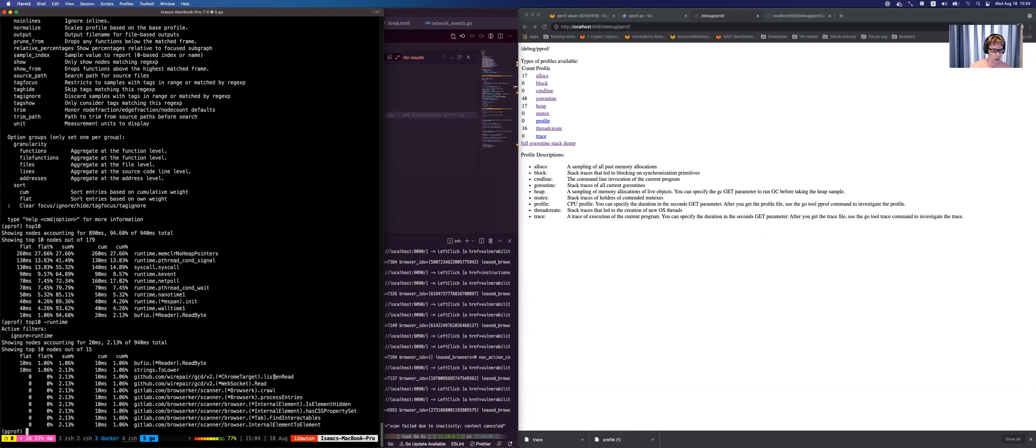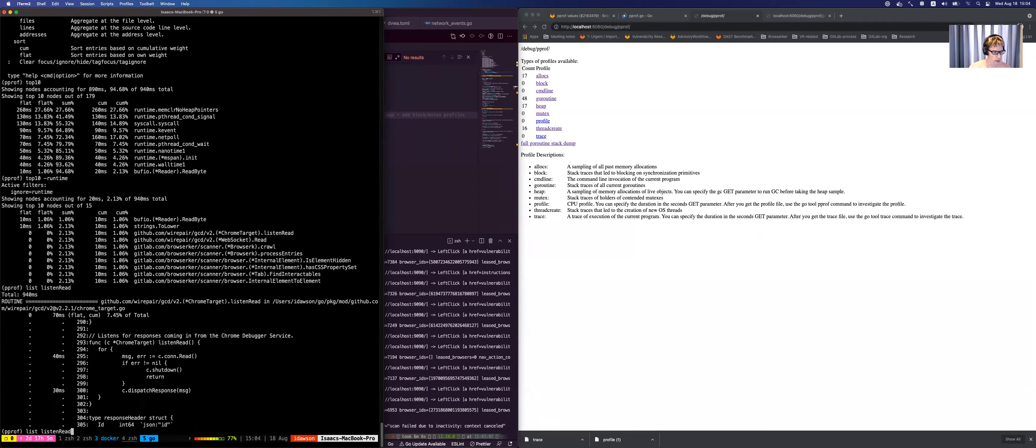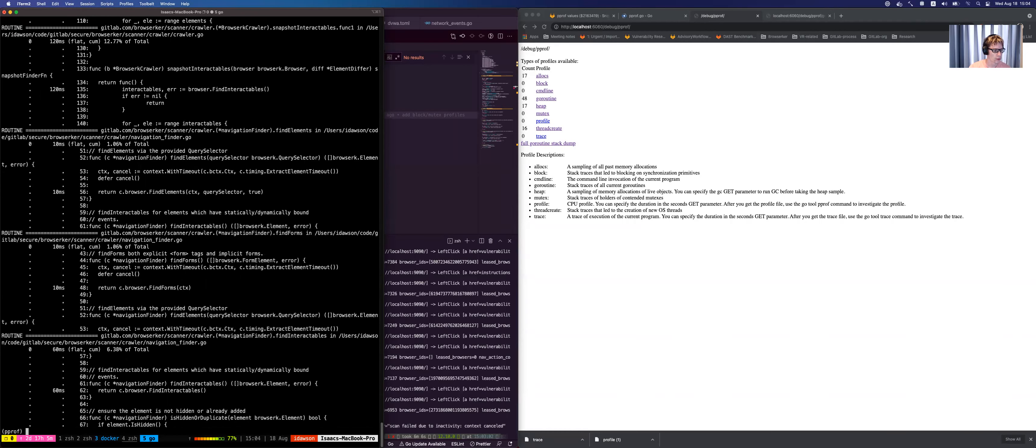Another really cool aspect of pprof is you can do this list. So you can say like, okay, what is listen read doing? If you list, it's smart enough to know that it's part of the GCDv2, and then it gives you kind of the breakdown of where the time is spent. So we can do that again for like, string to lower is probably not going to be too interesting. There's a lot more information because it doesn't regex match. So it's actually pulling out anything from crawler. So that's nice.